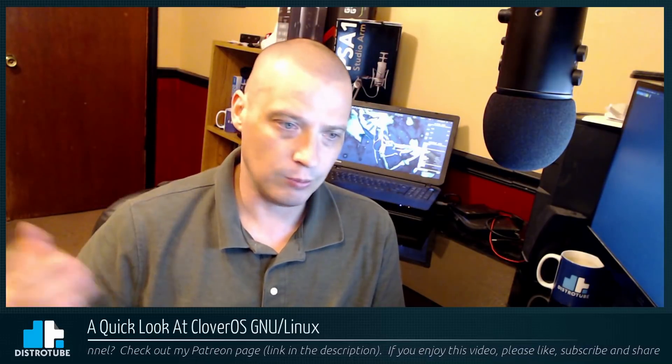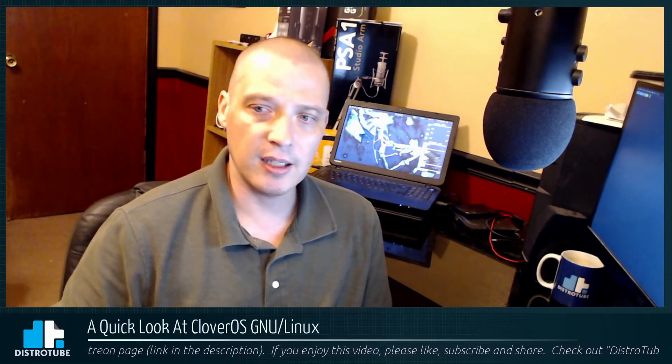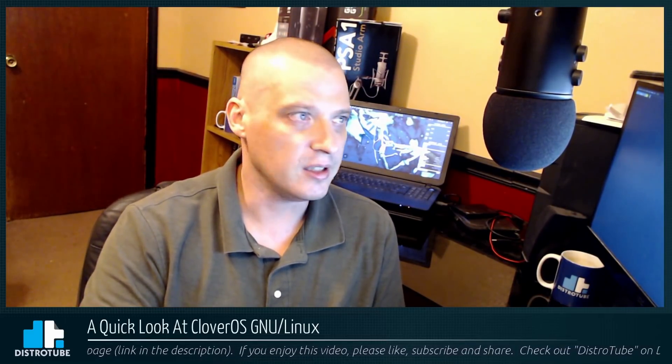It's not listed on DistroWatch. It is on DistroWatch's waiting list but it's not one of the official 300 and something Linux distros that are listed on the DistroWatch page hit rankings. So let me go ahead and pull down an ISO and let's take a look at Clover OS GNU/Linux.